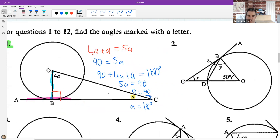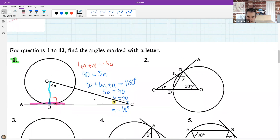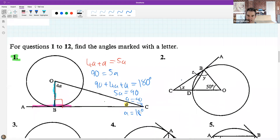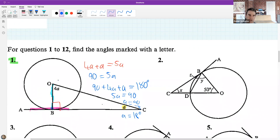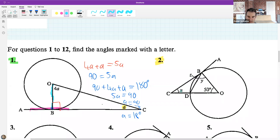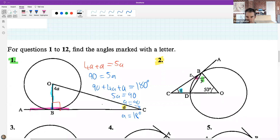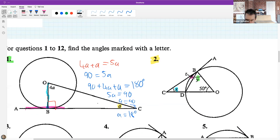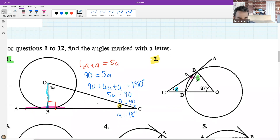Question number two: find x, y, and z. Angle x is here, angle y is there, and angle z is in here. See if you can find what x, y, and z are. If you're unsure, feel free to ask by raising your hand or putting it in the chat.